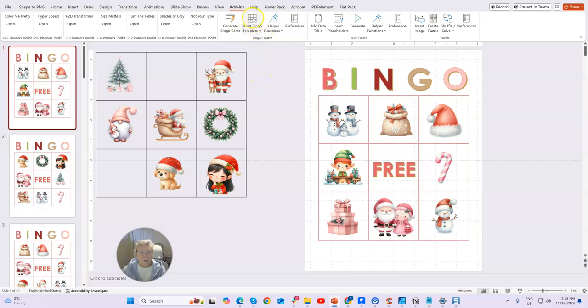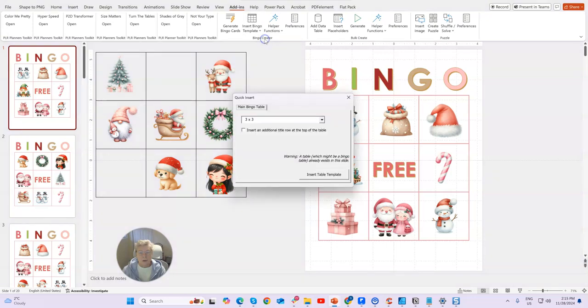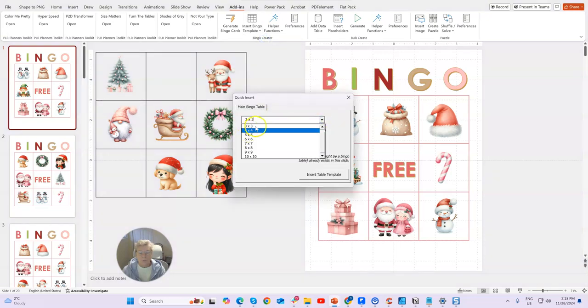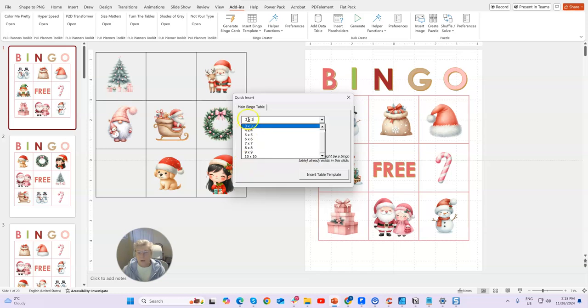You would start off by just inserting a template — Insert New Bingo Template — and you can see here we can go from 3x3 up to 10x10. You just choose whichever one you want and insert the table.